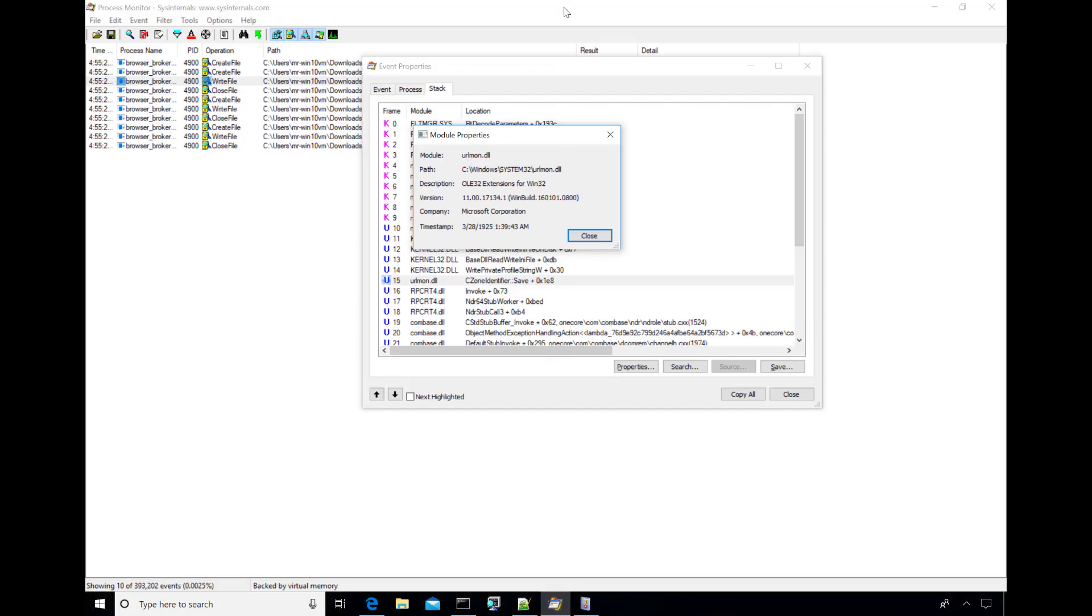So that's a quick look at the Sysmon mark of the web file capture. So those are this month's updates: Autoruns, SigCheck and Sysmon. As always feel free to provide feedback on these features or make suggestions for new ones in these tools or any other tool in the Sysinternals forums. Follow Sysinternals on Twitter with the Sysinternals handle. Follow me on Twitter at Mark Russinovich and I'll see you next time. Thanks.